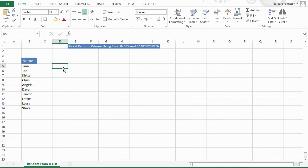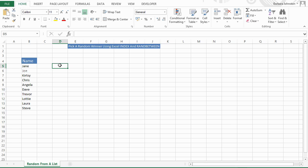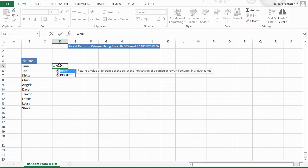So what does INDEX do? Basically it gives us the value or the reference to a value from within a table or a range. We have a range here B5 to B14 — it could easily be a table. Let's go ahead and start the formula with equals, then type INDEX. Excel tells us: INDEX returns a value or reference of the cell at the intersection of a particular row and column in a given range.